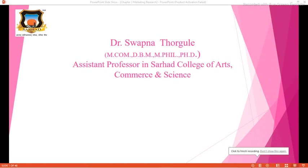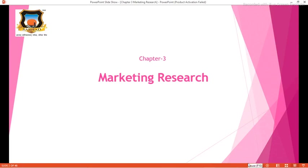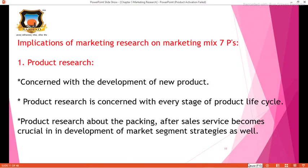Hello everyone, I am Dr. Sopna and today we are going to discuss the second part of marketing research. We will see how marketing research is implemented for the 7 Ps.